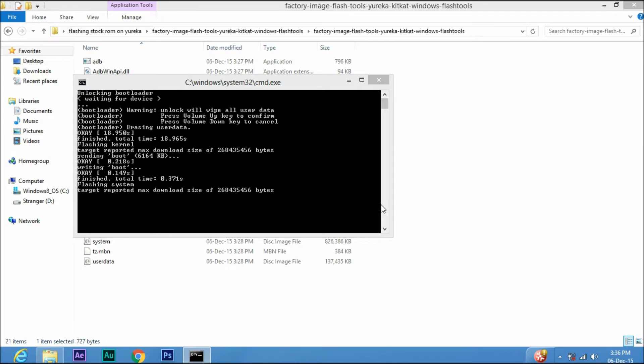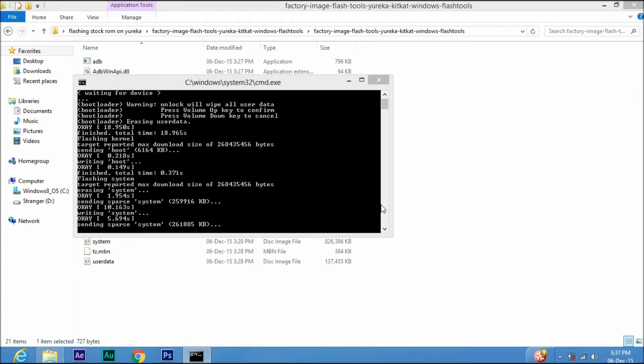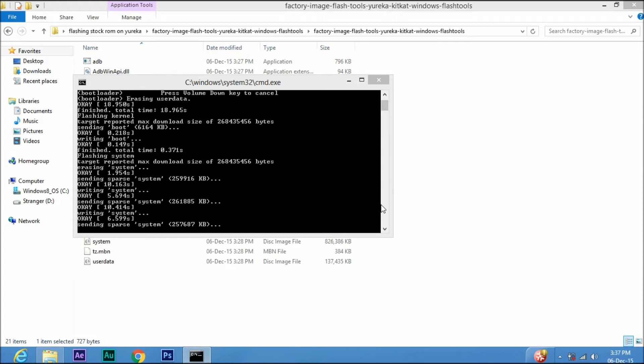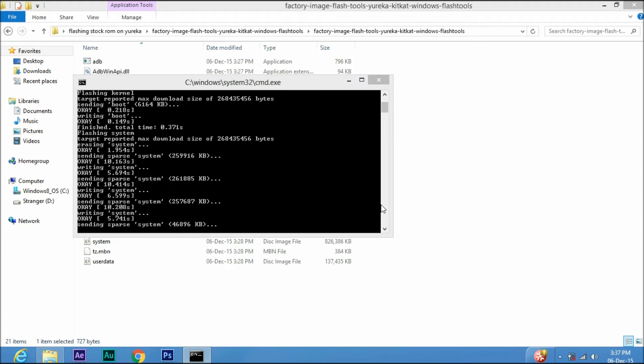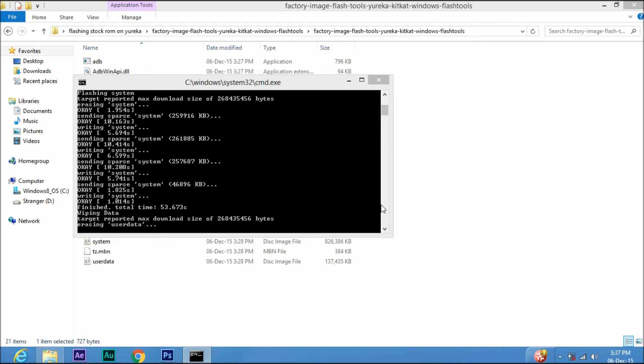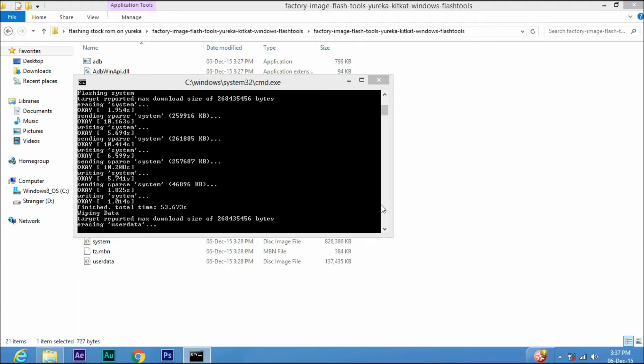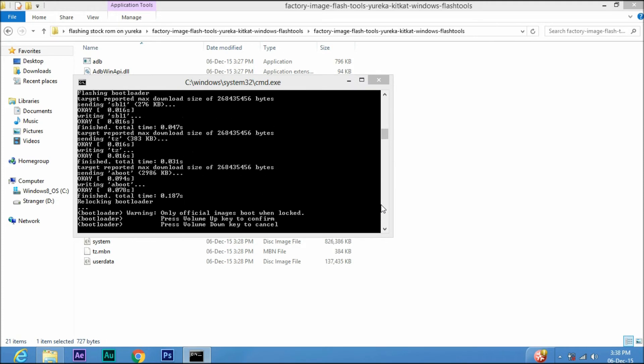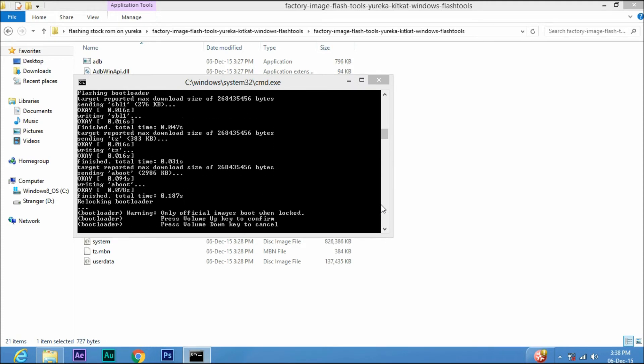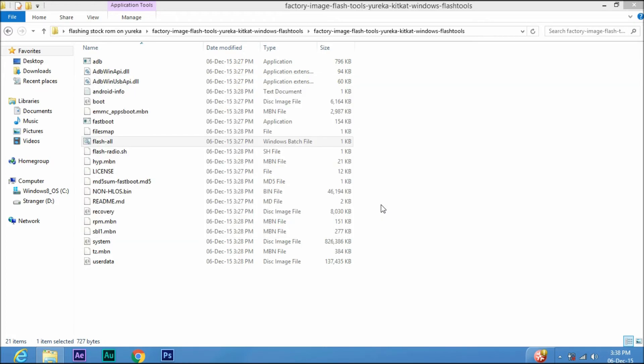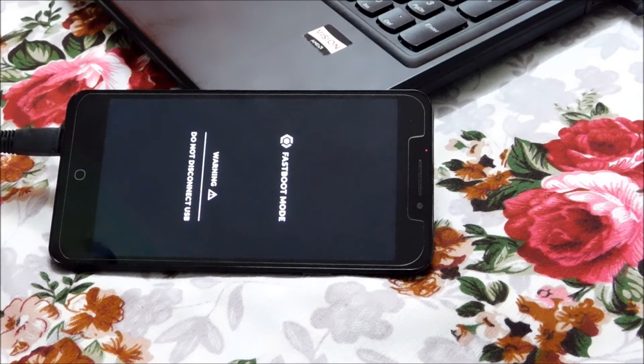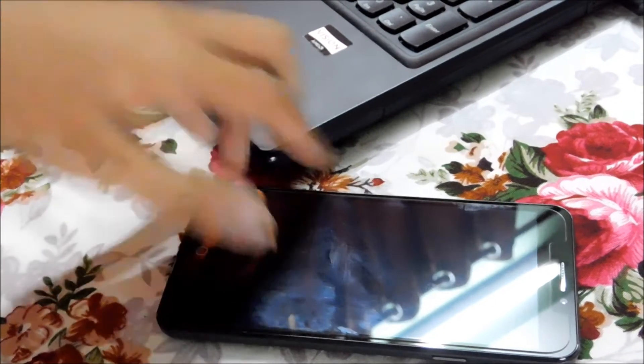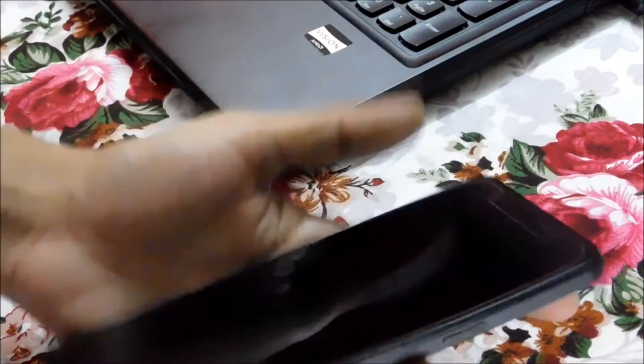As soon as the flashing process gets completed, the programming window will close automatically. Now unplug and power on the device.